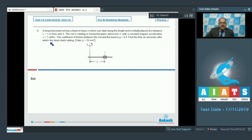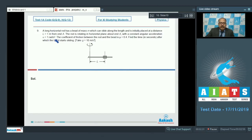Question 9 says a long horizontal rod has a bead of mass m which can slide along its length and is initially placed at a distance l equal to 1 meter from end A. The rod is rotating in a horizontal plane about end A with constant angular acceleration alpha equal to 1 radian per second square. The coefficient of friction between the rod and the bead is mu equal to 0.4. Find the time in seconds after which the bead starts sliding. Take g equal to 10 meter per second square.